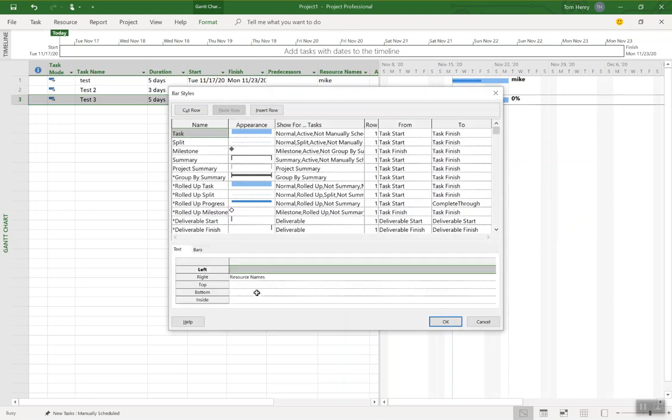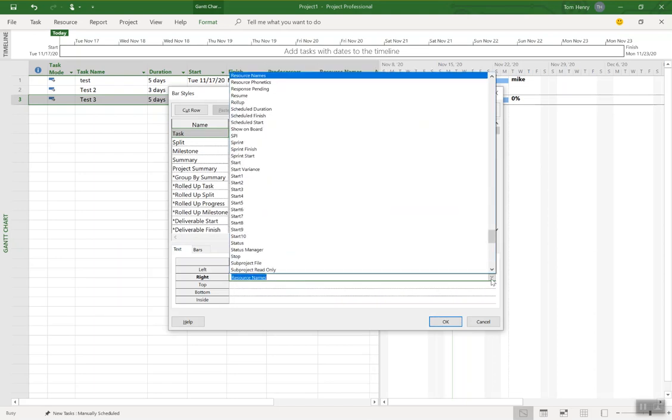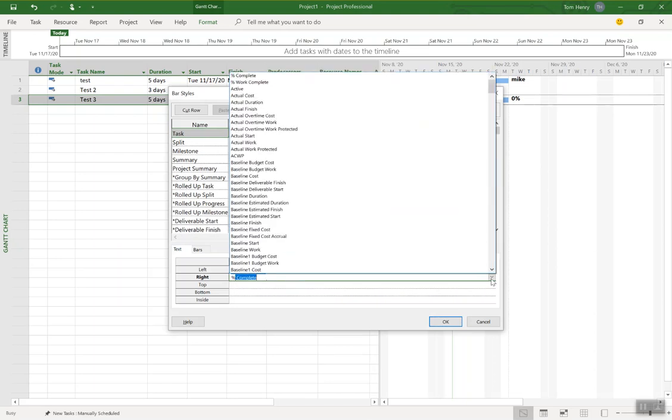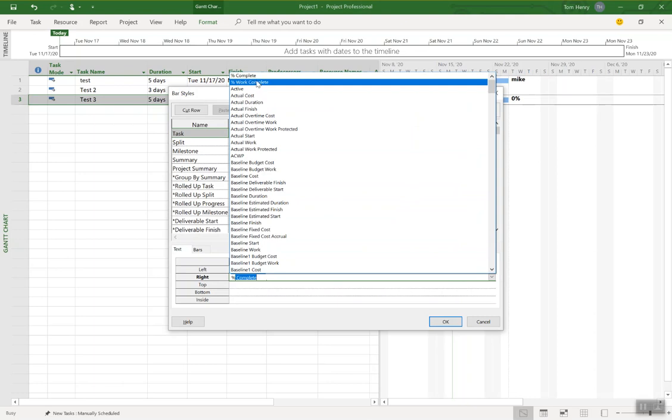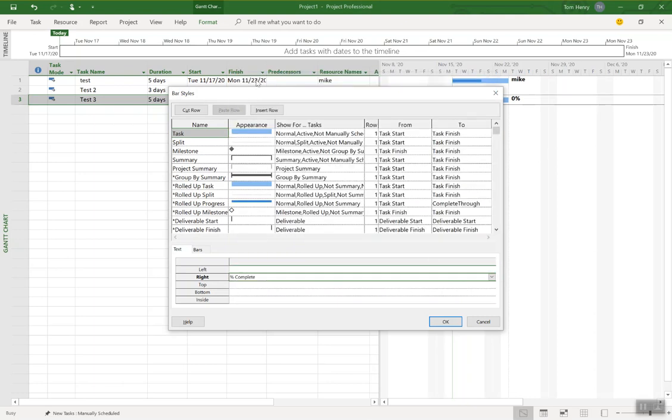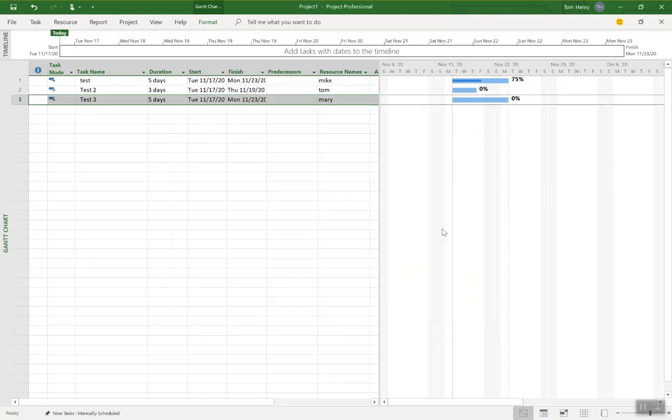It's kind of a little bit hidden. There you go. You can see resource names. I can change that to percent complete. I can change it to percent work complete as well if I wanted. Percent complete, of course, is the percent duration complete. That's a whole other subject there. But there you go. You can now see the percent complete and my test task. 75% complete is now shown up.